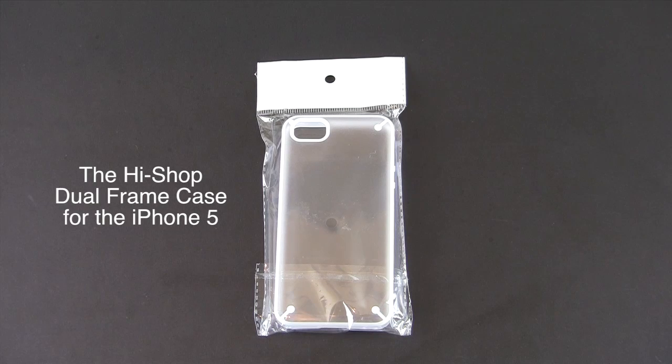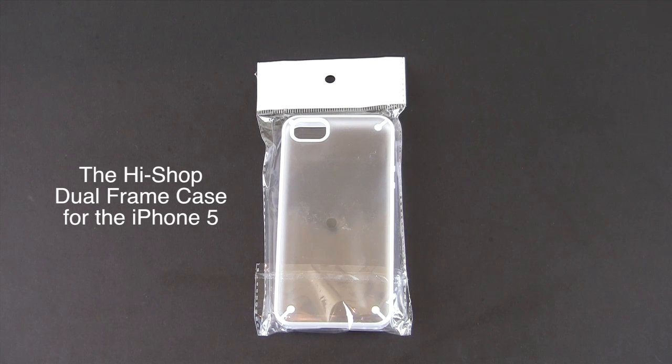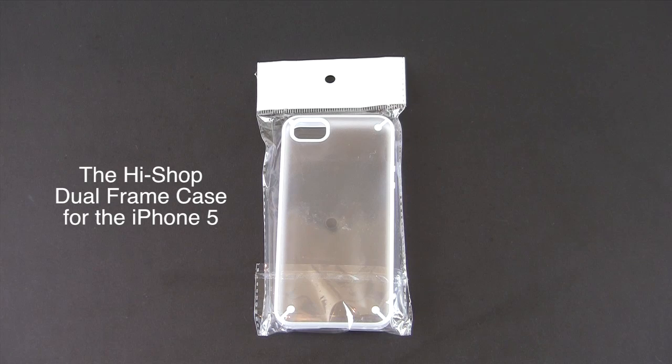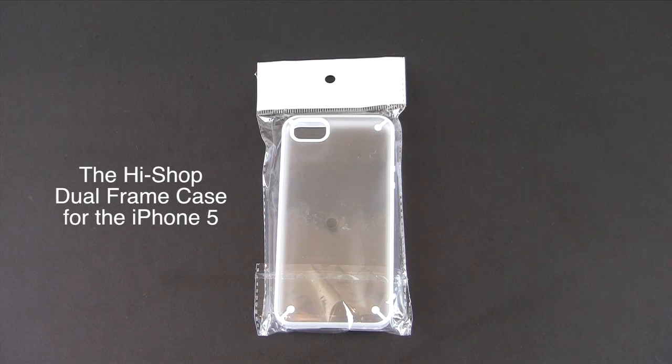This case normally sells for $19.95 but it is currently on sale for only $6.95.